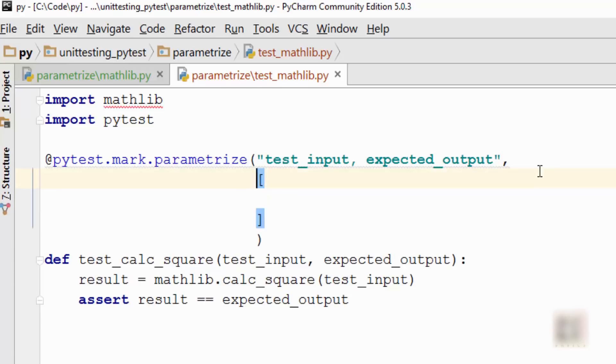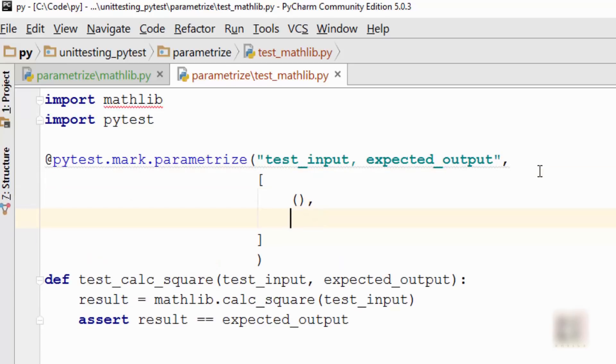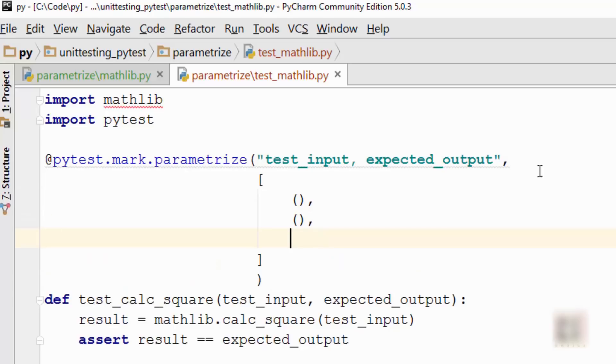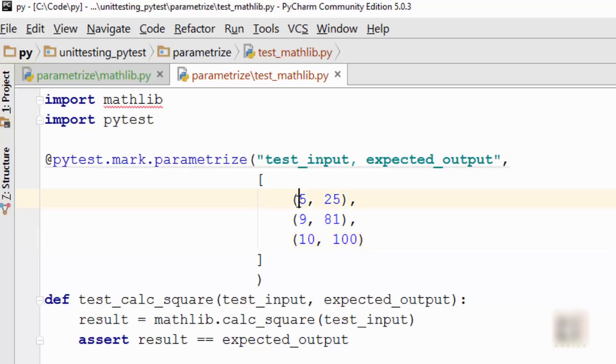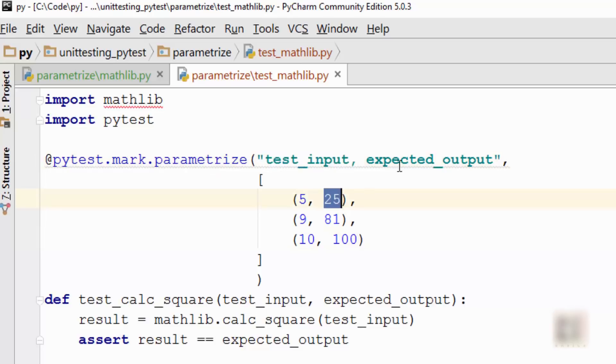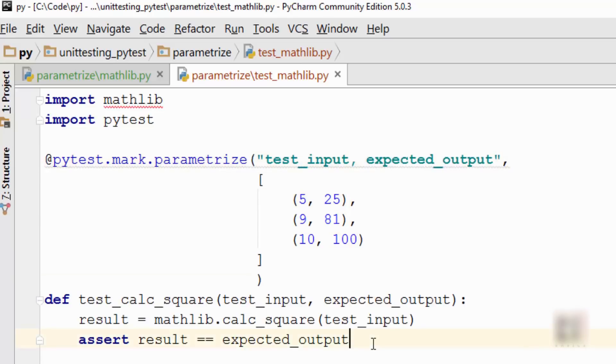So let's say we had three test cases, okay? So I'm going to pass three tuples. My first test case was 5 as a test input and 25 as expected output. The second one was 9, 81, and the third one was 10, 100. Here, what this means is in this tuple, this 5 is test_input and this 25 is expected_output. So when I'm doing this, let's see, let's first run it and see what happens.